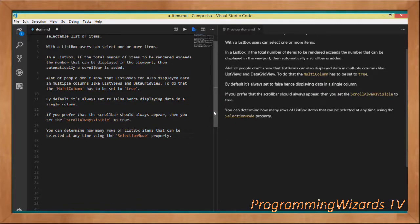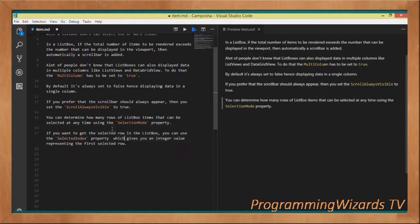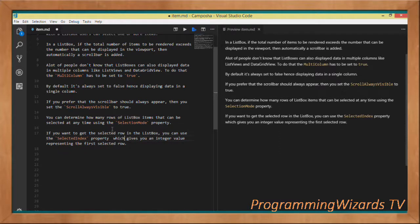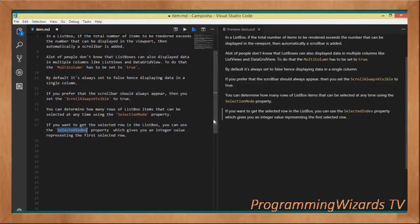You can also determine how many rows of ListBox items can be selected at any given time using the SelectionMode property. This SelectionMode property lets you control the number of rows the user can select. To get the selected row, use the SelectedIndex property, which returns an integer representing the first selected row's index.